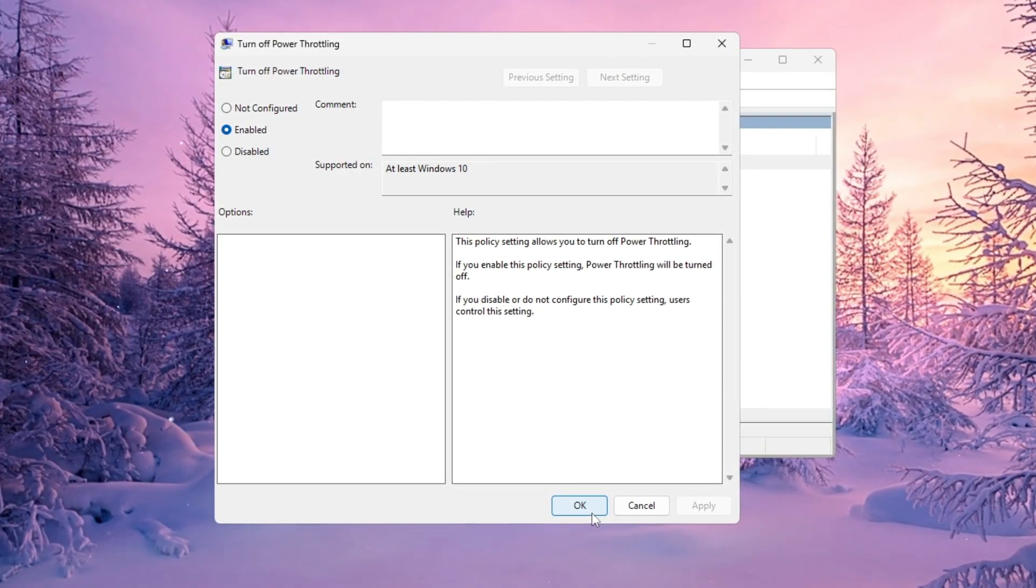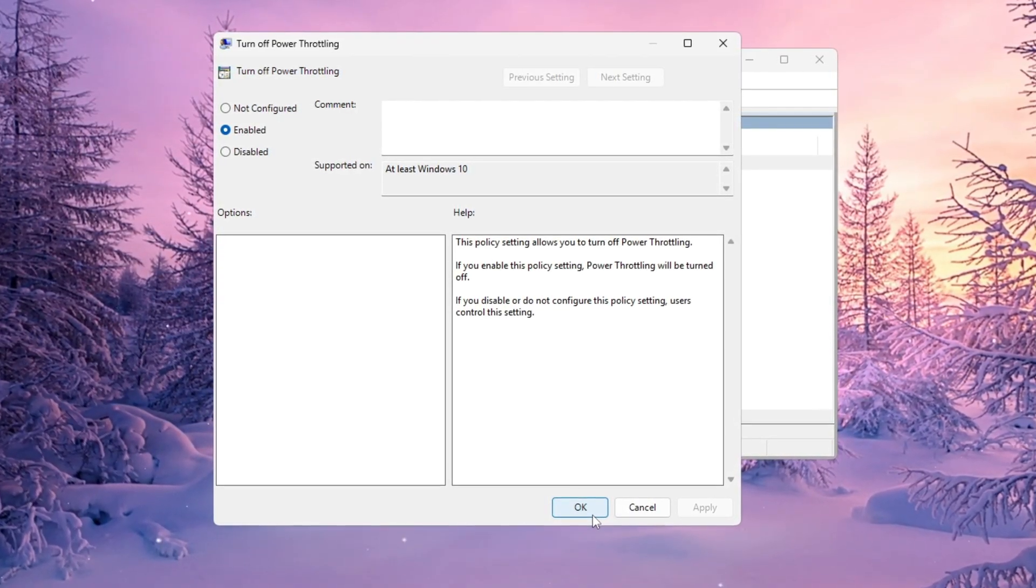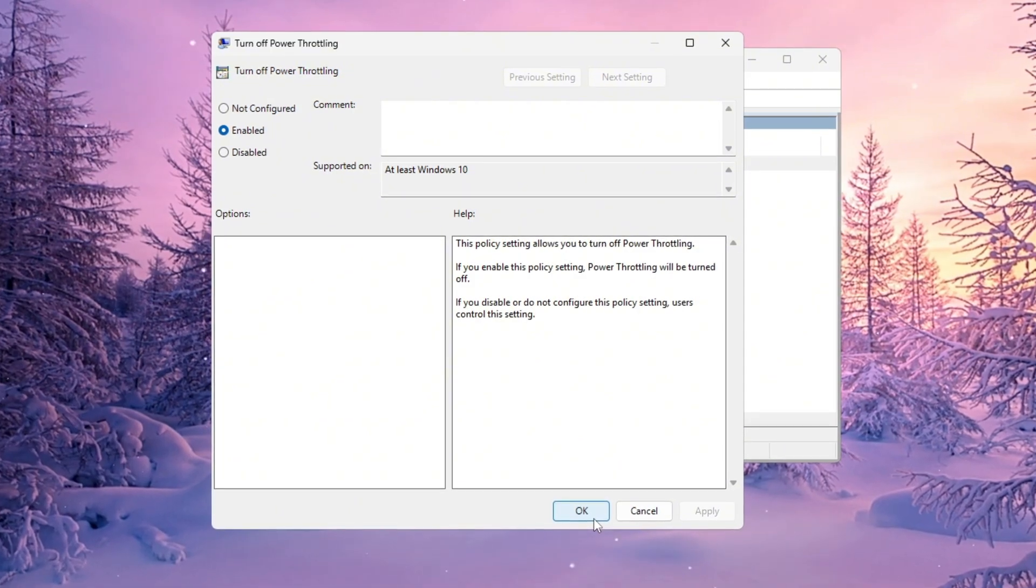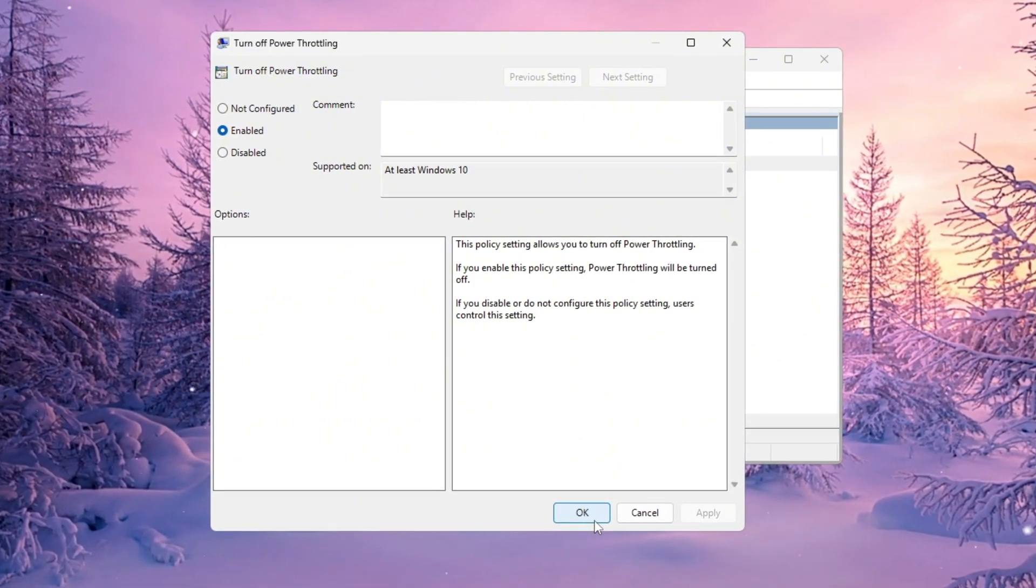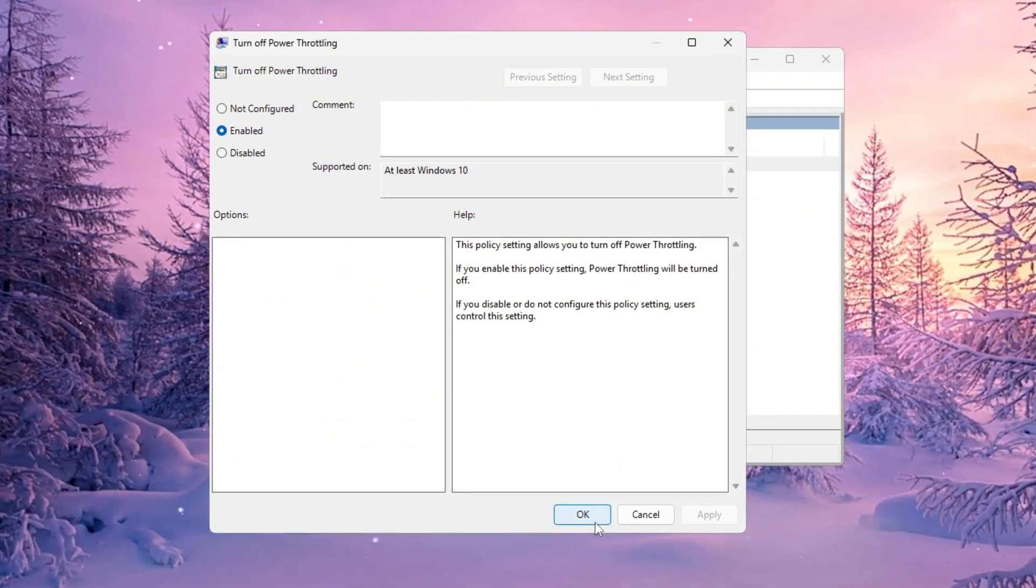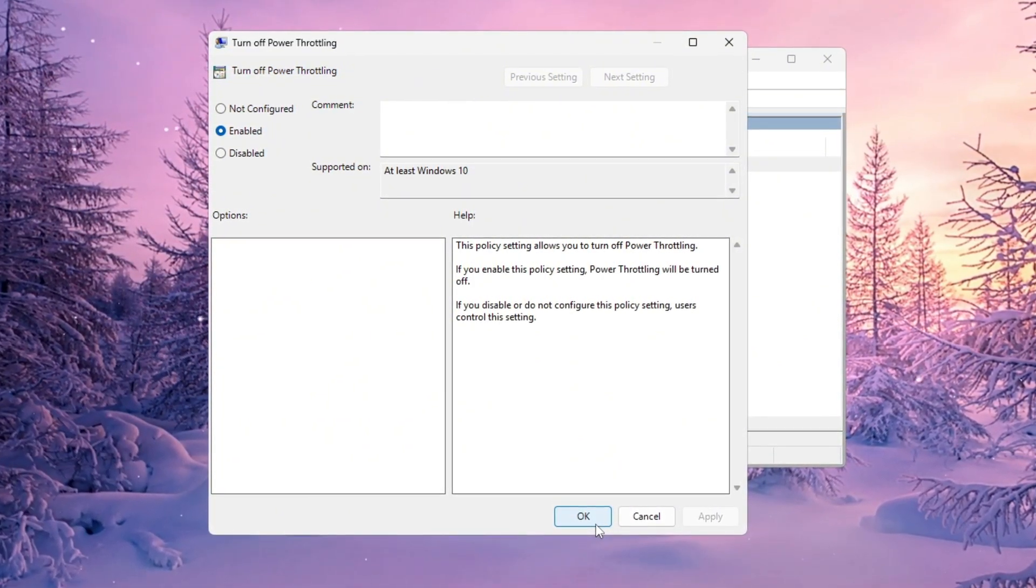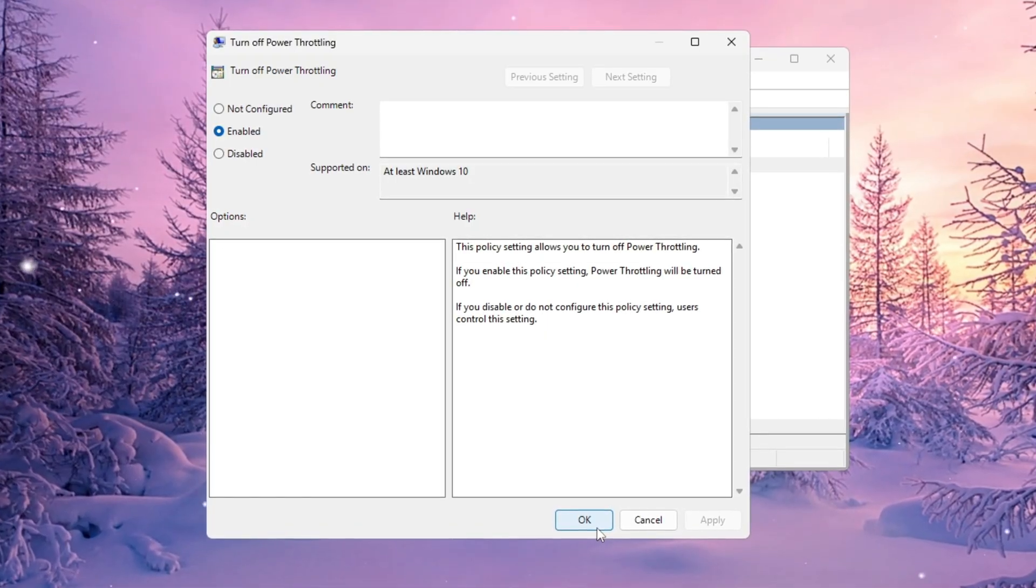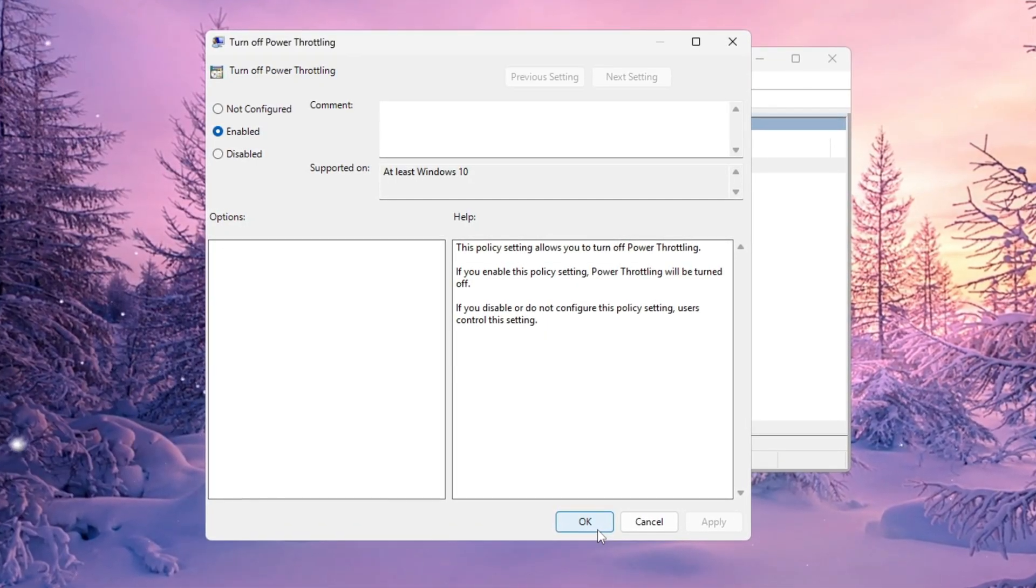Once you're done, close everything. This completely disables Power Throttling, allowing your CPU to run at full performance all the time. It works on both Windows 10 and 11, so don't worry about which version you're using.